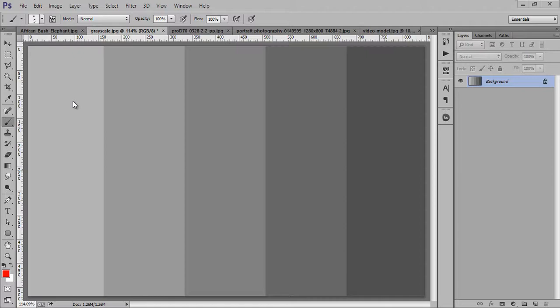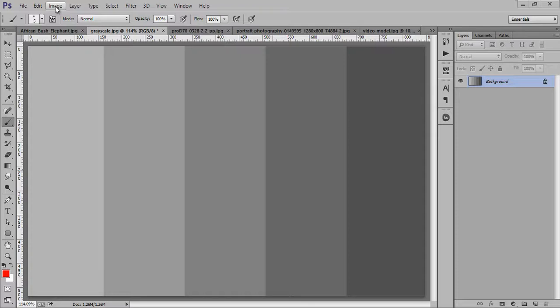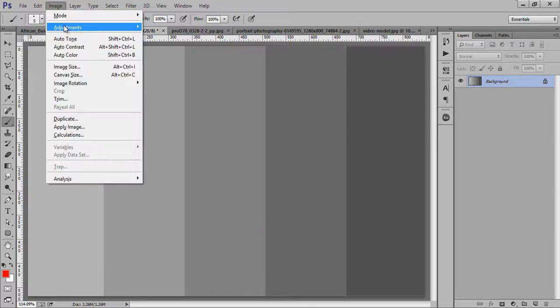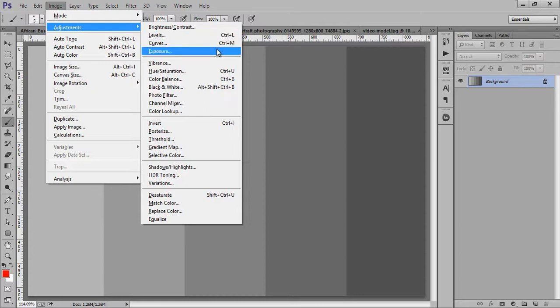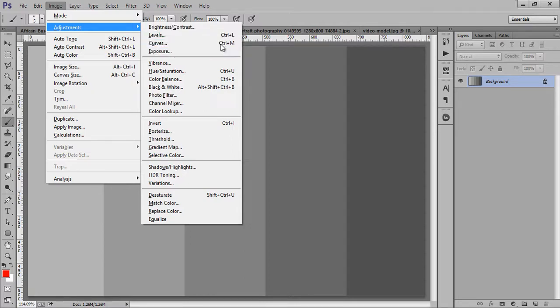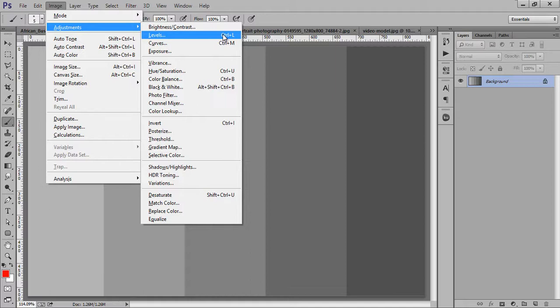So how do we deal with contrast? Go to Image, then Adjustment. We have the first segment: Brightness, Contrast, Level, Curve, and Exposure. All these options work for contrast.